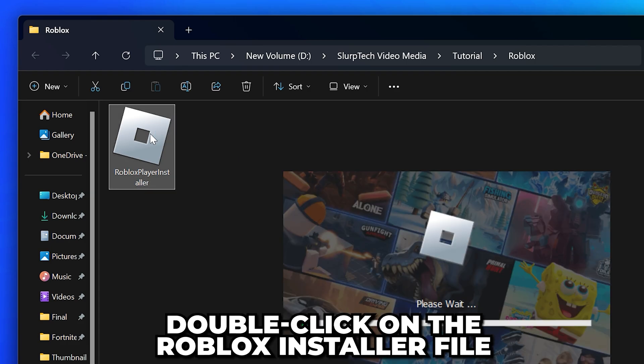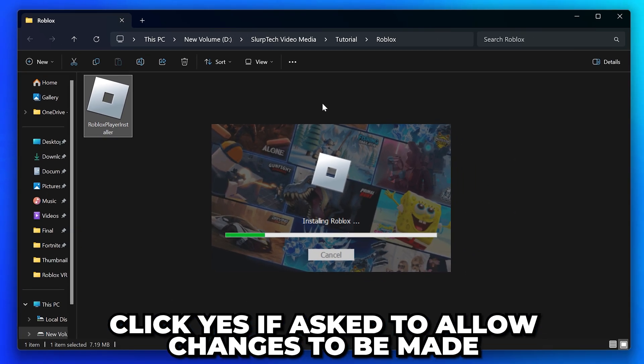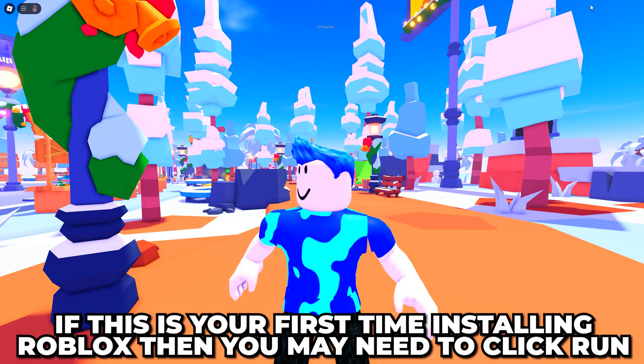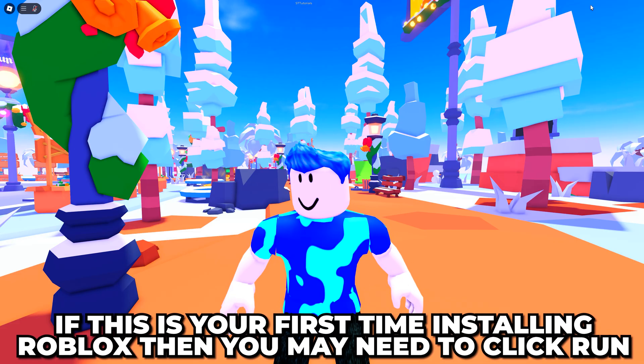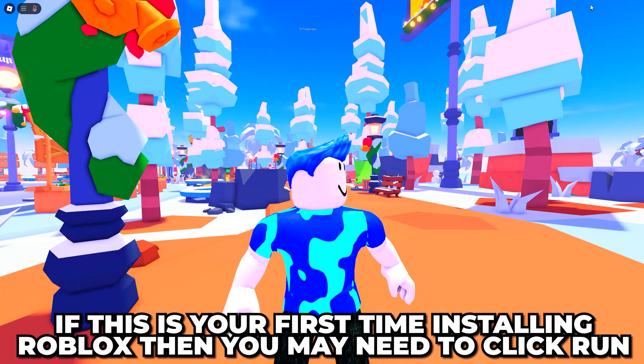Double click on the Roblox installer file, then wait for Roblox to install. If asked to allow changes to be made, then click yes. If this is your first time installing Roblox, you may also have to click run.